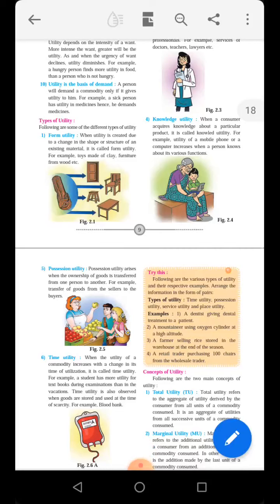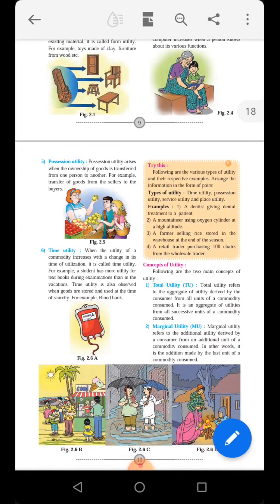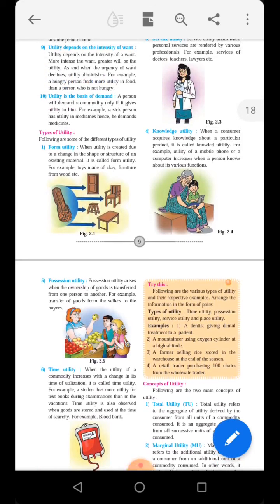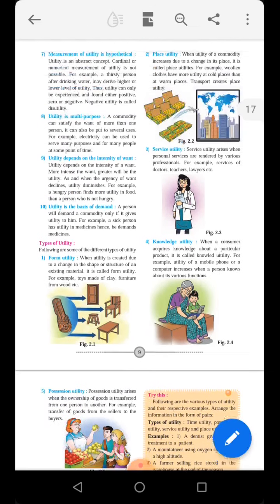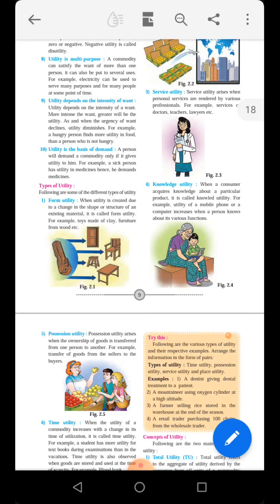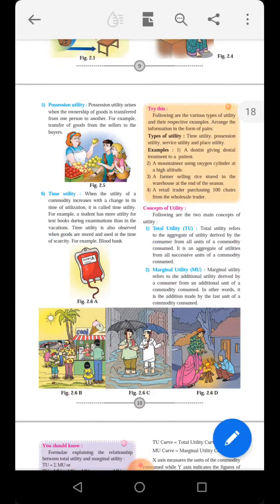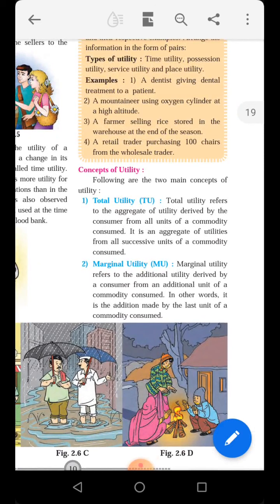Hello students. In the previous lecture we have seen the types of utility. Today we will start with the new topic — the concept of utility. If you remember, in the previous topic we have seen different types of utility: form utility, place utility, service utility, knowledge utility, possession utility, and time utility. Now let's see the concept in the very broad sense. Following are the two main concepts of utility.